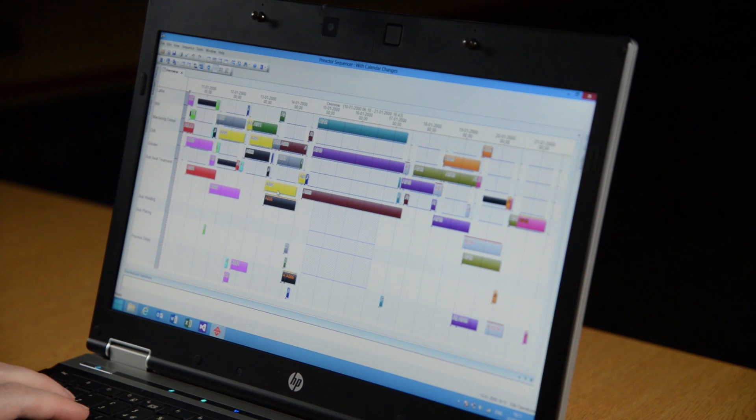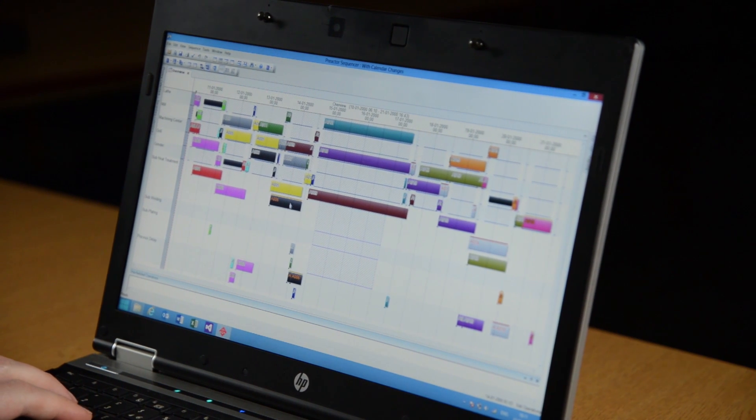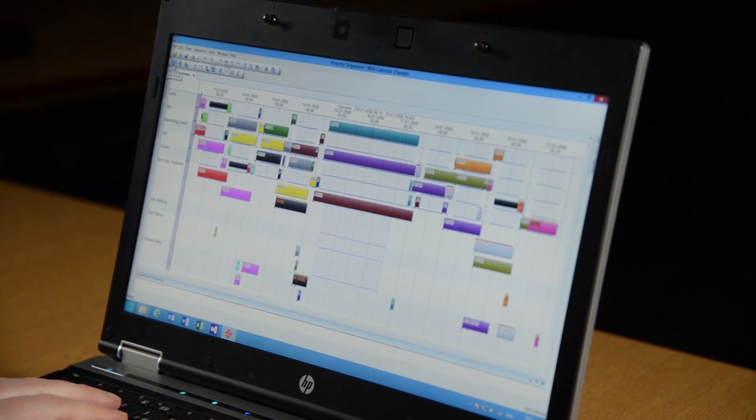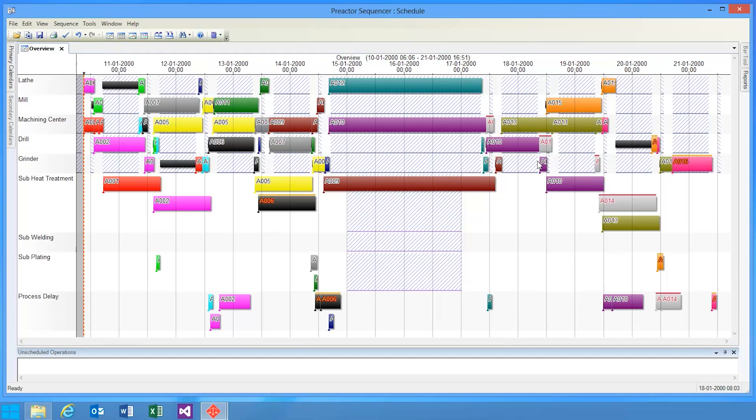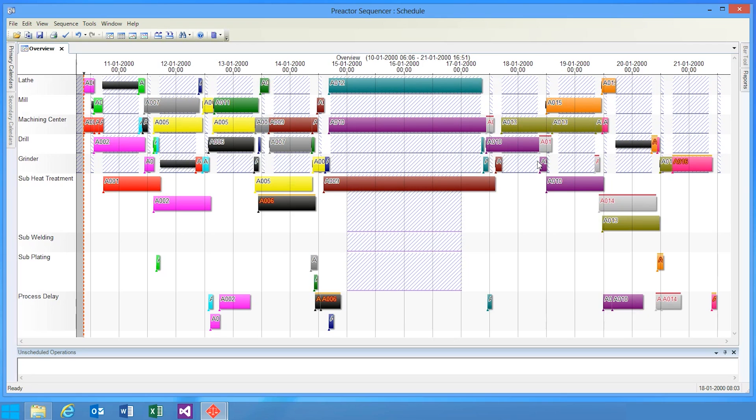Let's start by looking at the improved schedule speed in the latest release. We've made a host of performance improvements across the board in Preactor, such that initialization of modules is faster, the importing of data is faster, and scheduling, especially with large datasets, can be significantly faster.